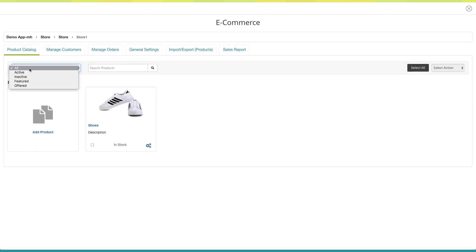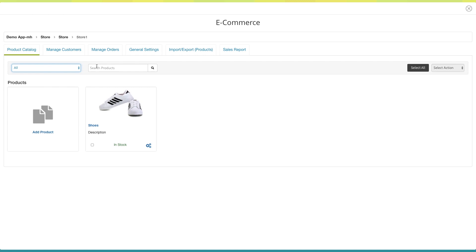From here you can select and view your desired products on the dashboard. You can even search products by their name here, or select all products in one go and perform your desired actions.